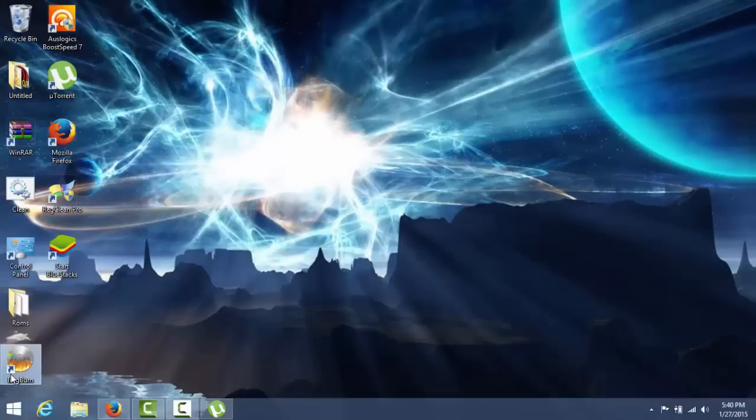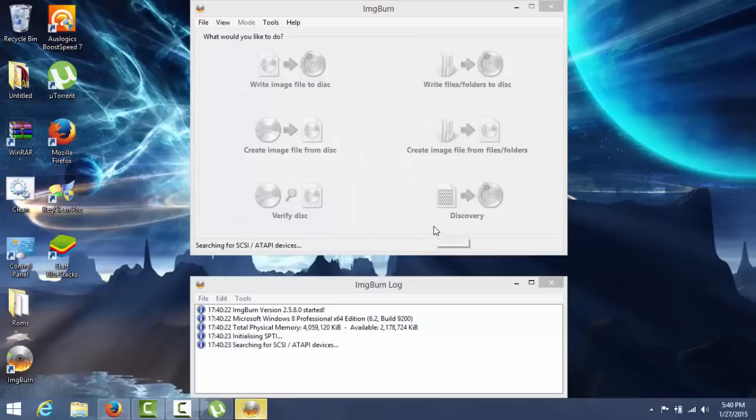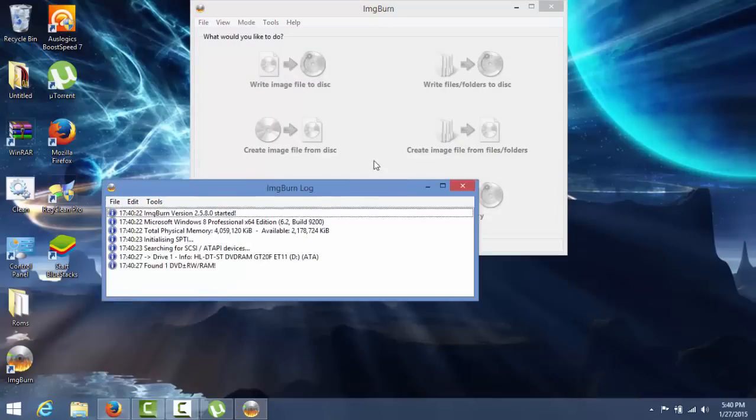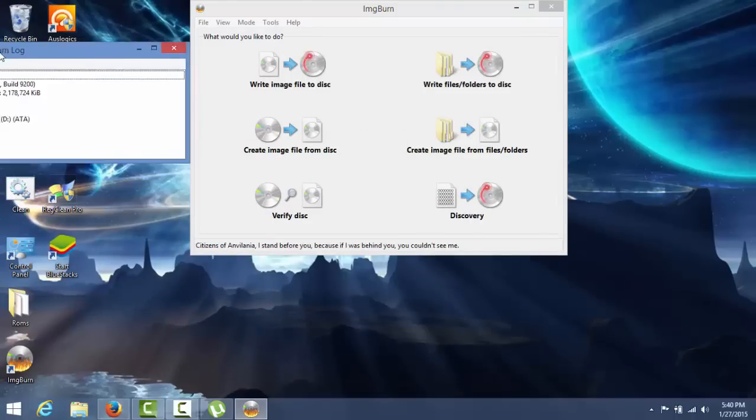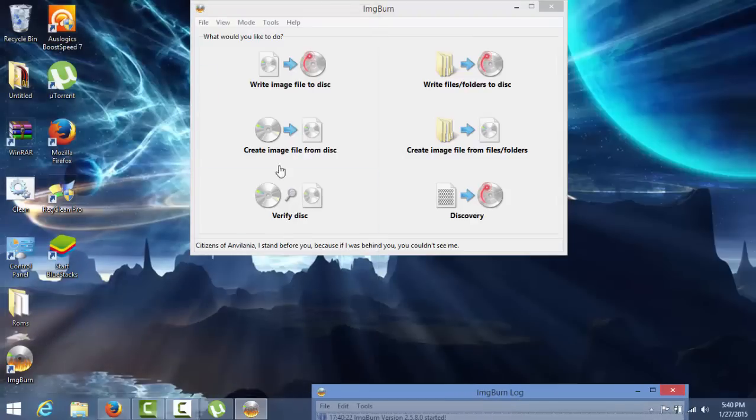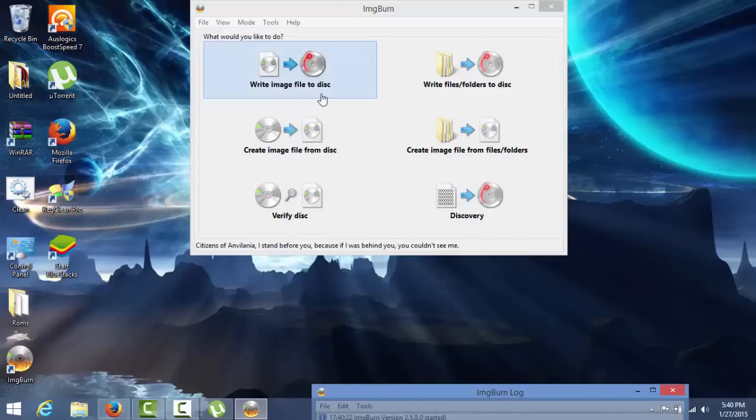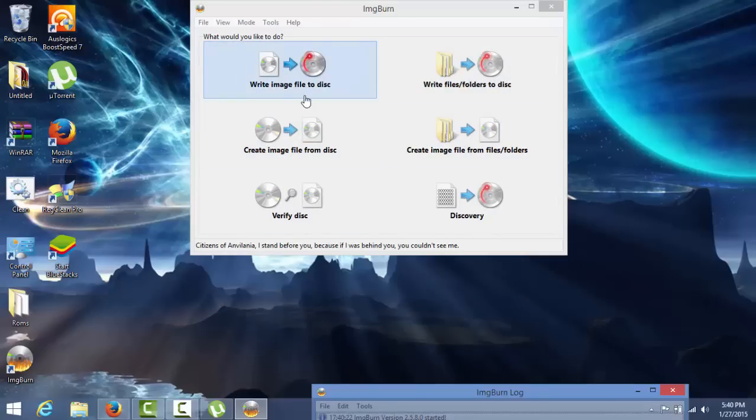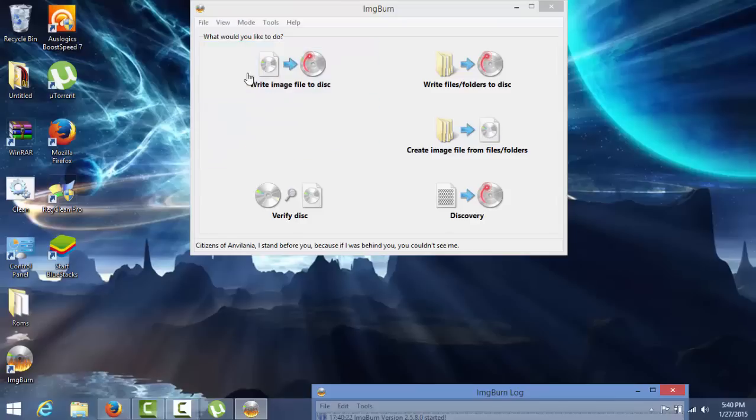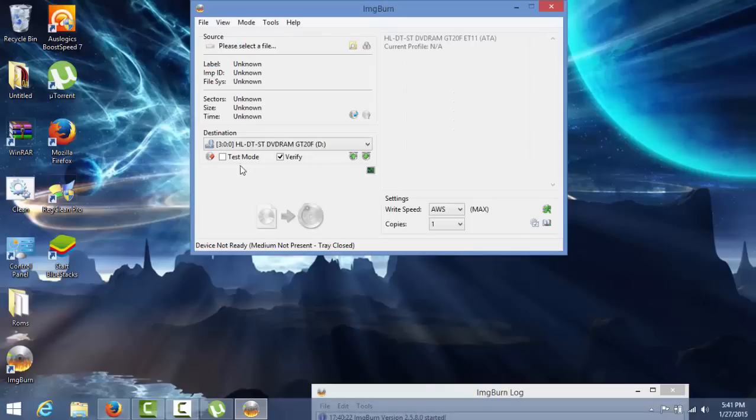Then you're gonna have to go to ImageBurn. This is a really essential part. You have to watch this. Make sure it doesn't fail because this line is really important. First, you're gonna have to verify - have that verified. Then you have to write an image file. You can write files and folders to the disk. What you're gonna need is an ISO file. You have to click write an ISO file. You have to do this after you verified that your disk was working.